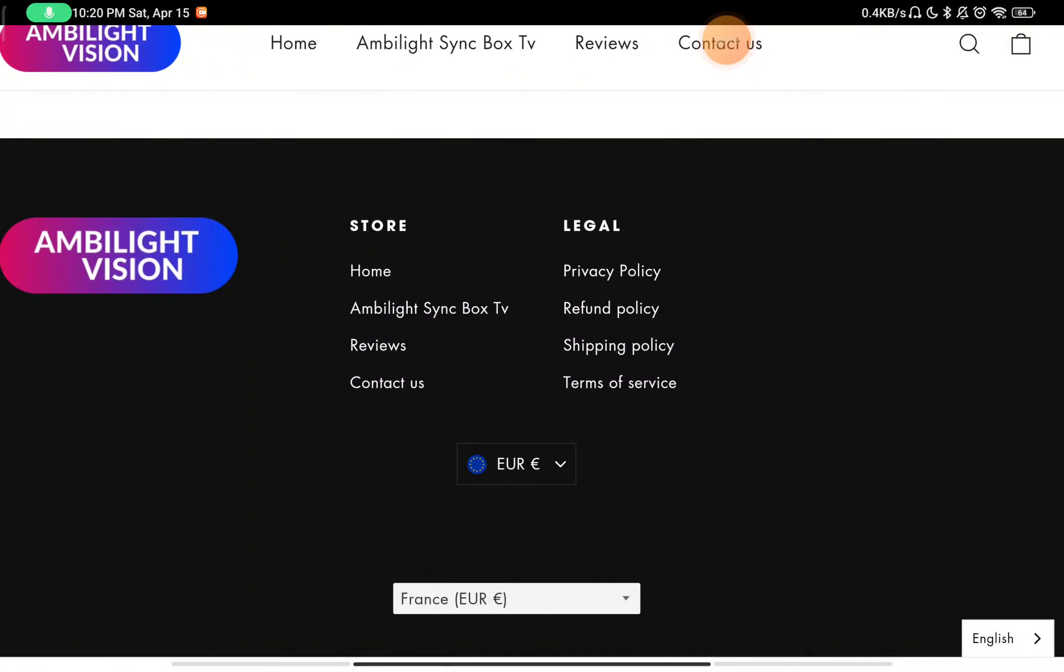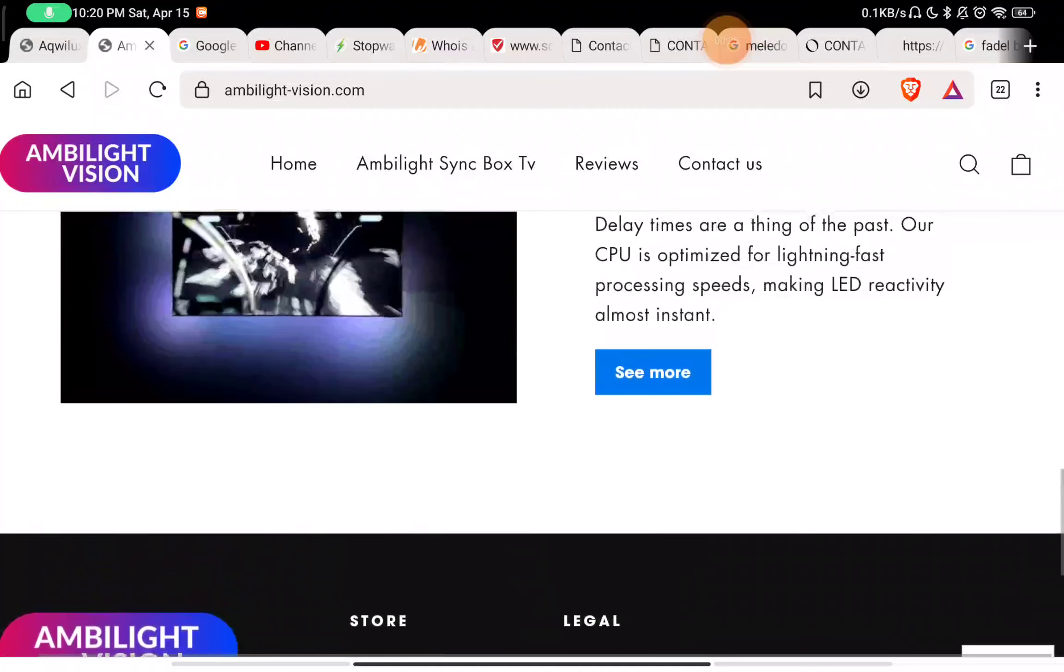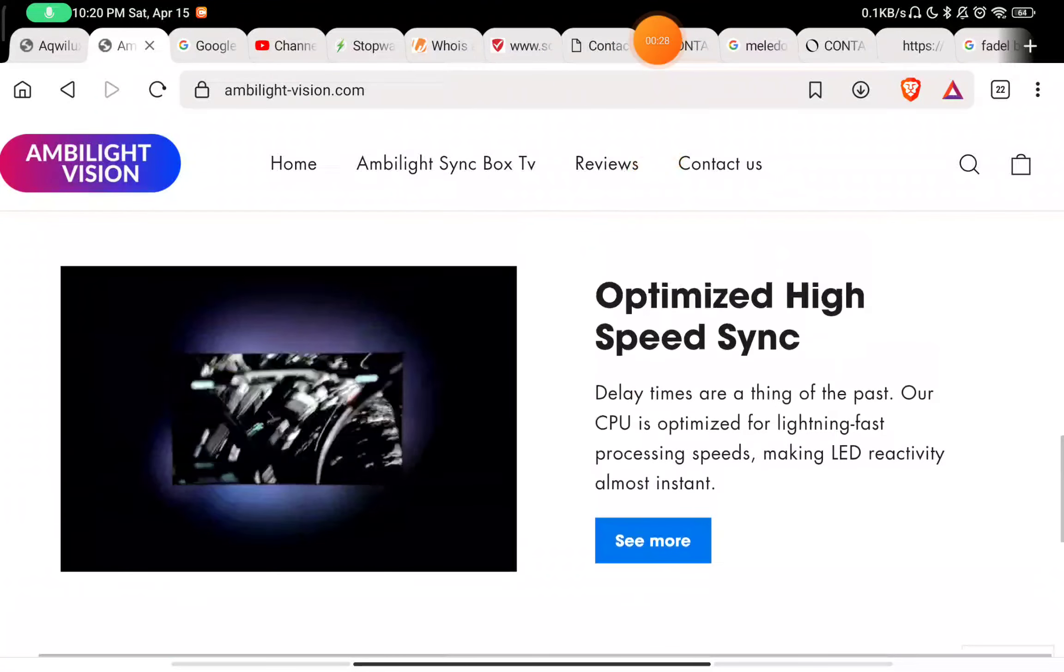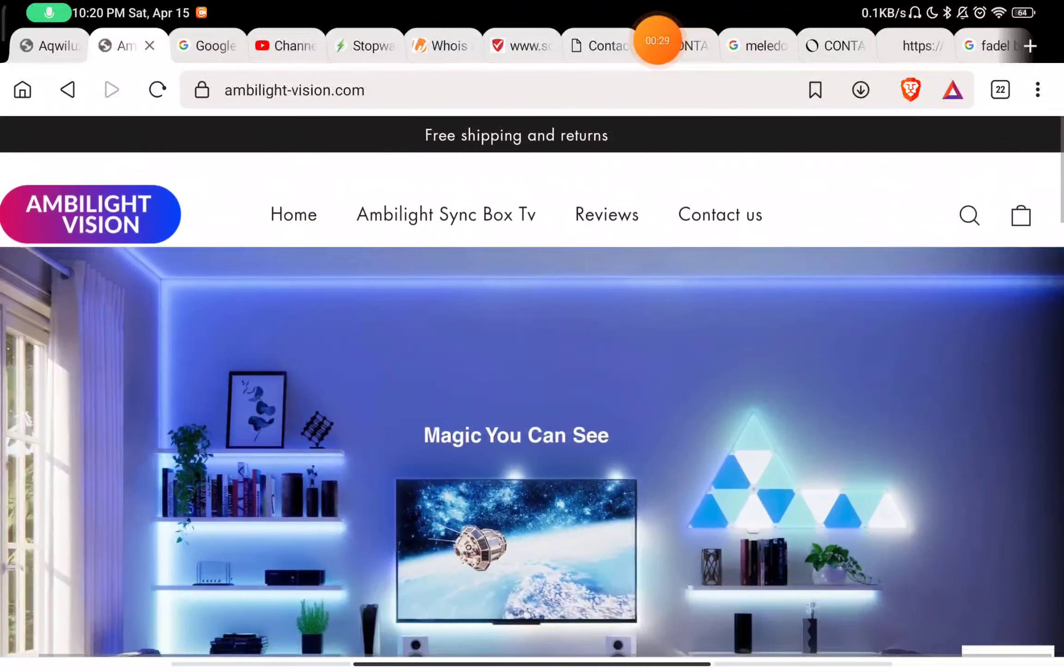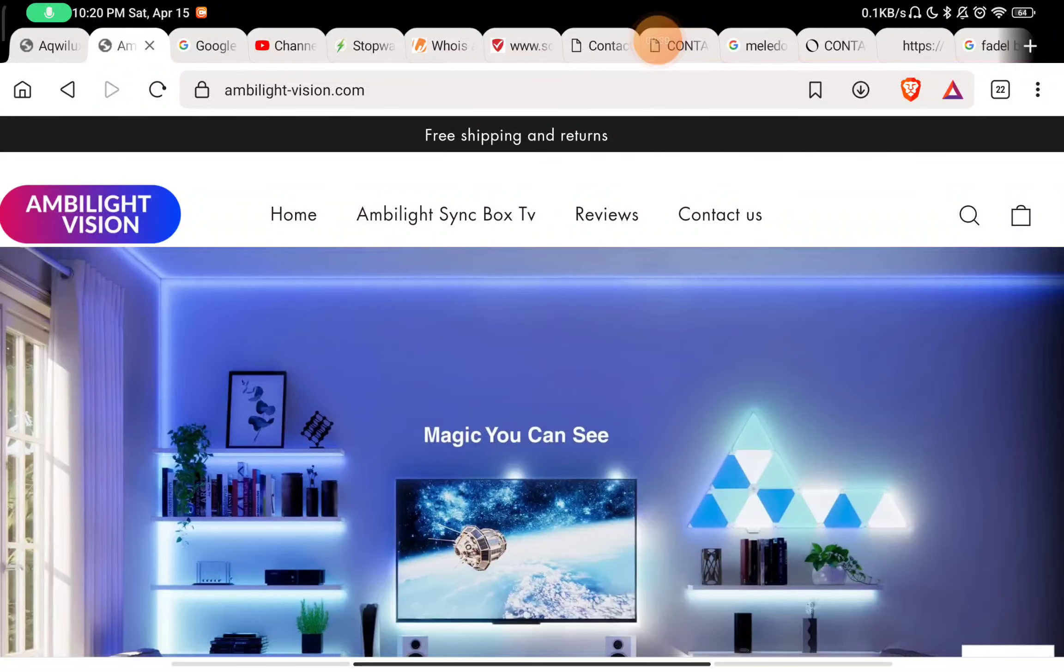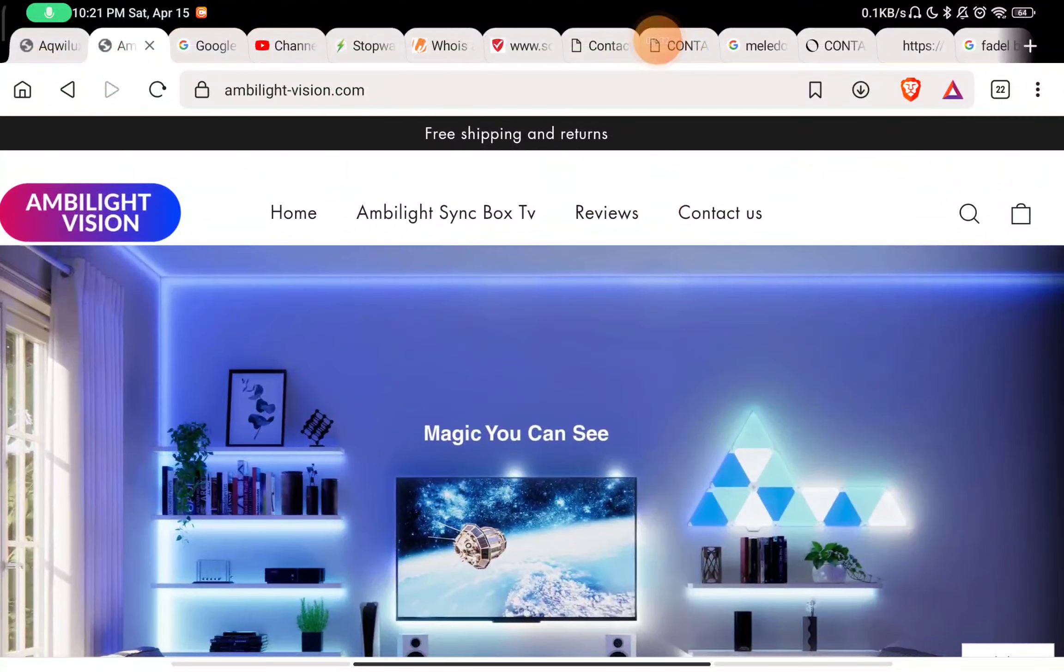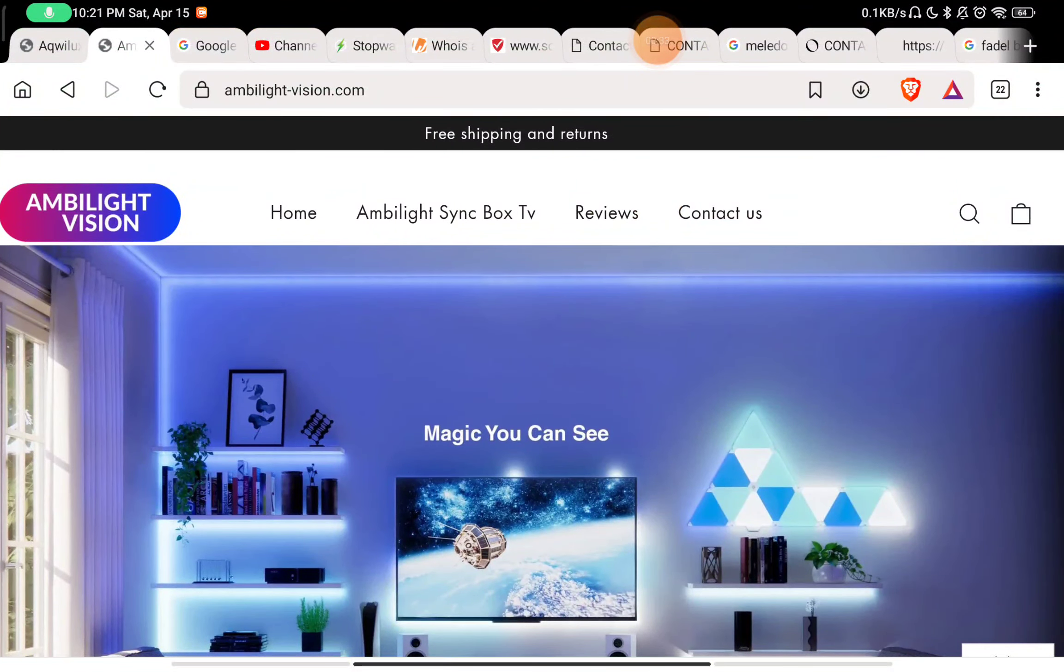So that is the first red flag about them. They have not told anything about their company, like which company manages them, when was this website started, or what they exactly sell on the website. Do they manufacture this product or are they just reselling it? They have not told anything about them, so that is a huge red flag.